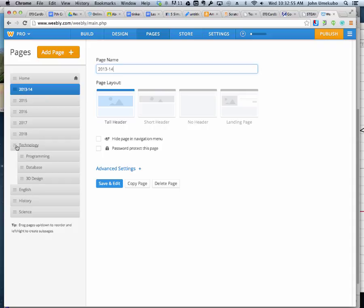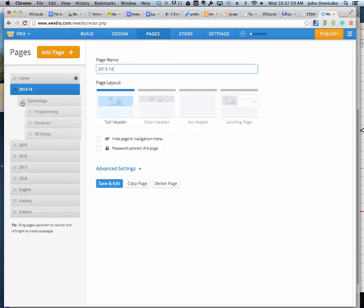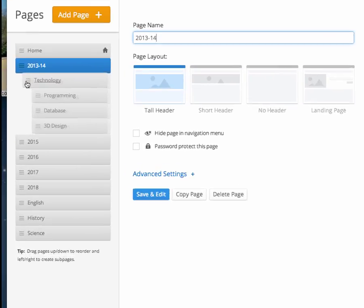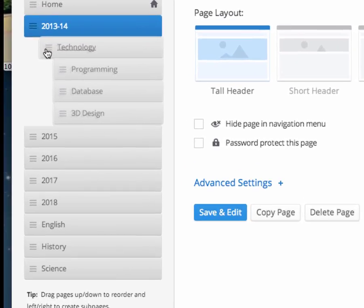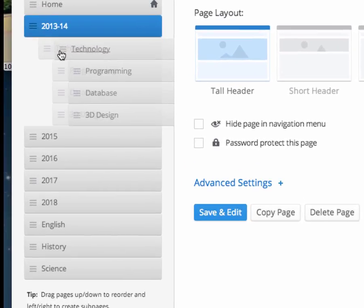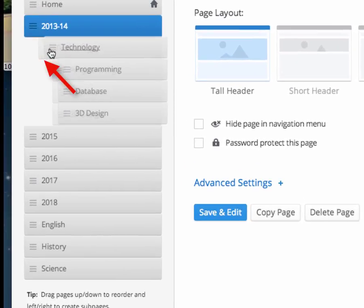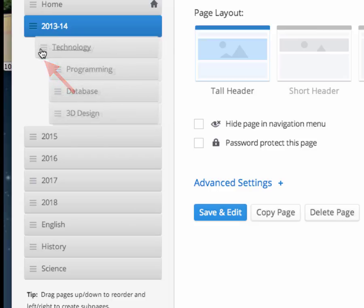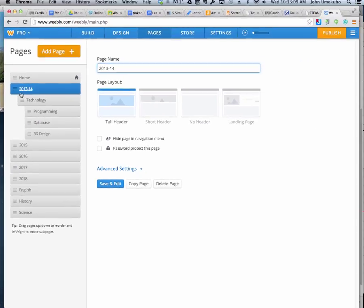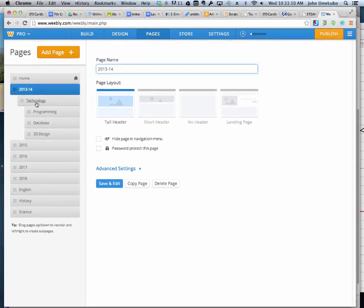And then in order to nest these ones inside there, what I do is I'll take the first class, I'll bring it up, and then I'll bring it slightly inside. And you'll notice that when I do that, a little placeholder gets created right there. It's kind of a ghost of a page. If you do that, what that means is now 2013-14 has the technology page inside it.